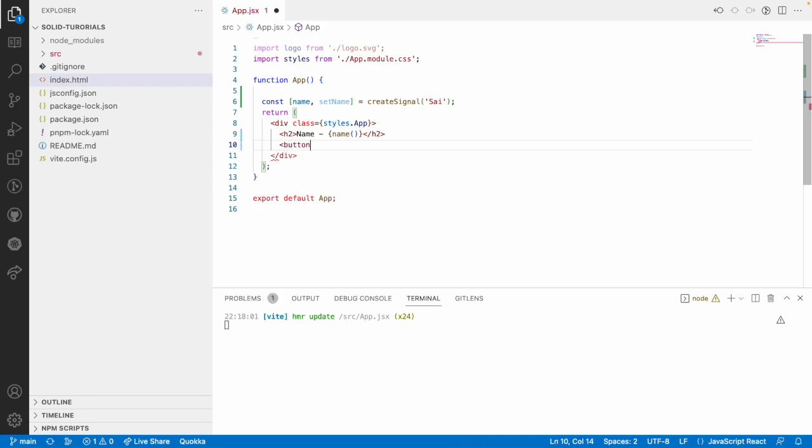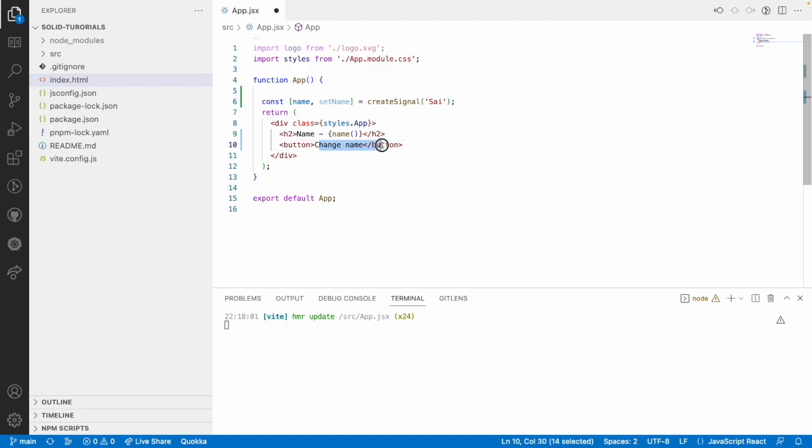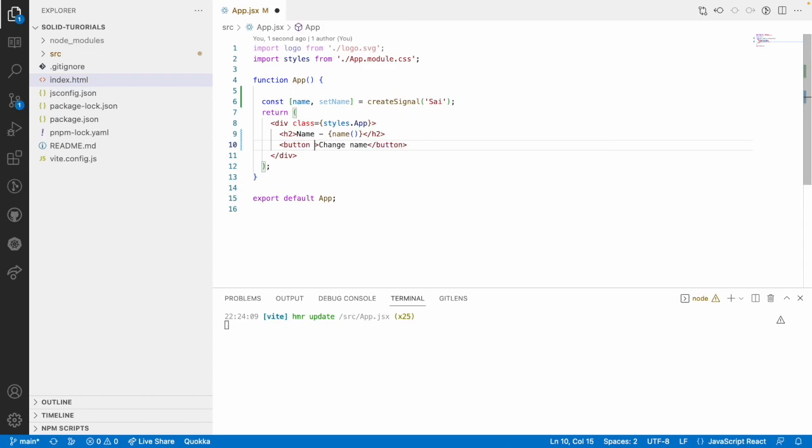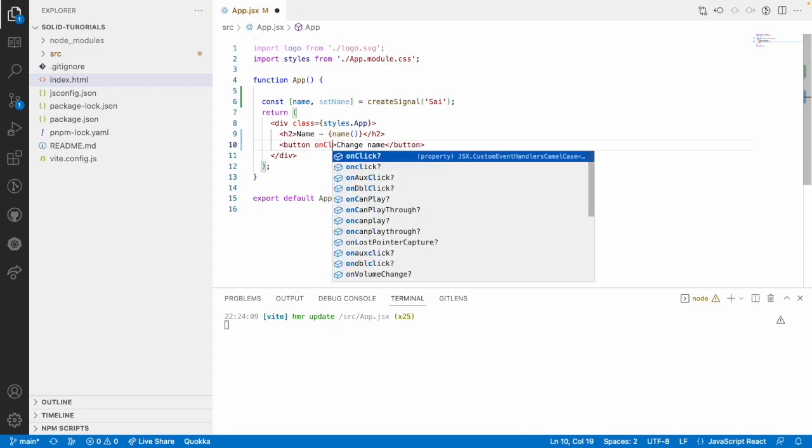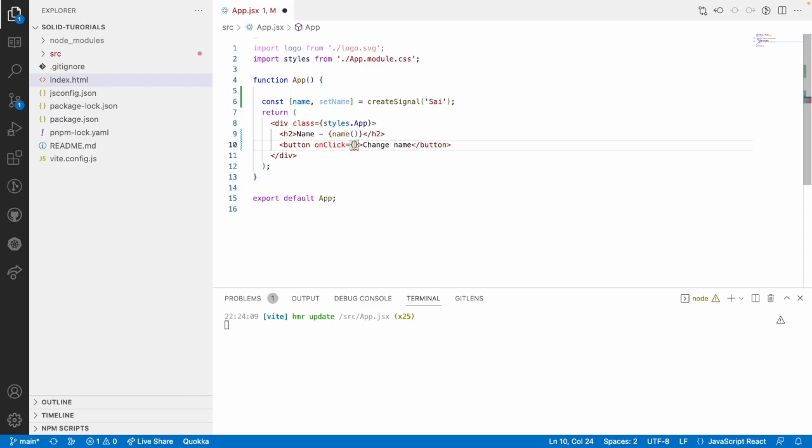Now, let me create a button for us which will update this name. For example, I will use something like change name and whenever the user clicks on this change name, I need to call a method. I will use an event. How to use an event in SolidJS by using onClick that is a capital C and an event name prefixed with on.